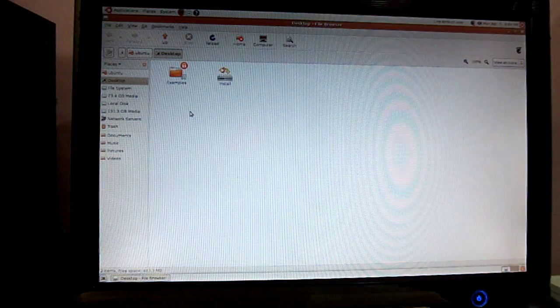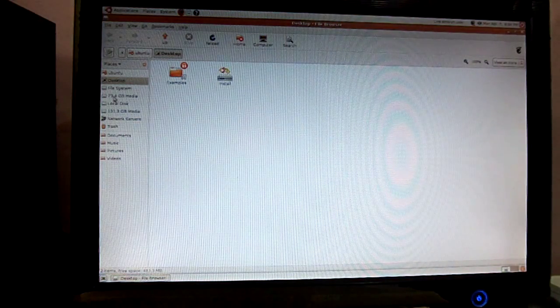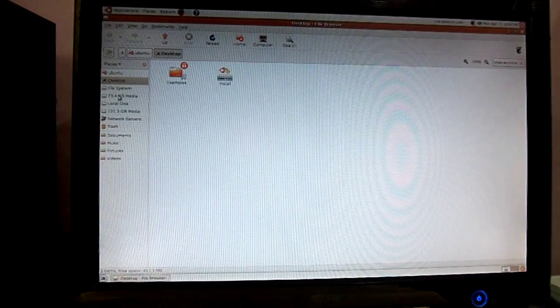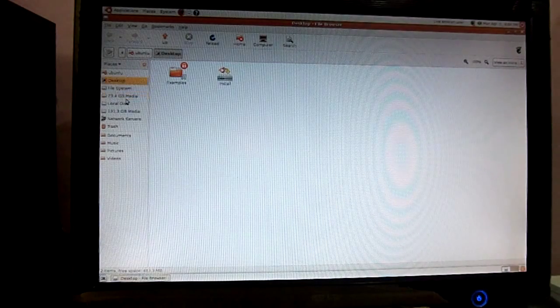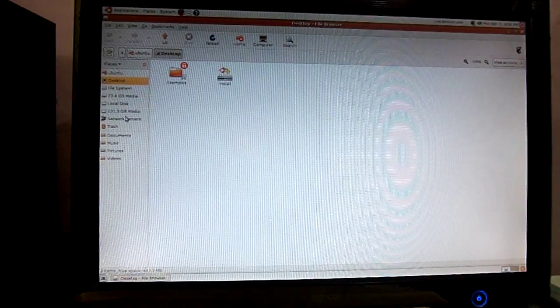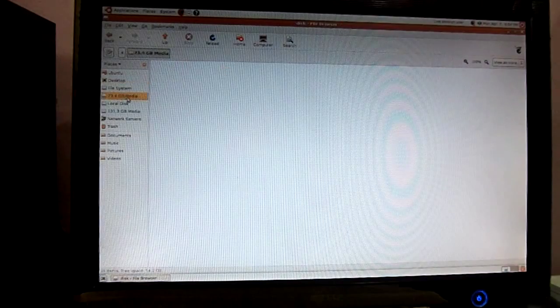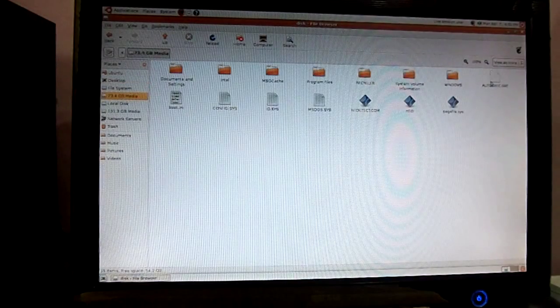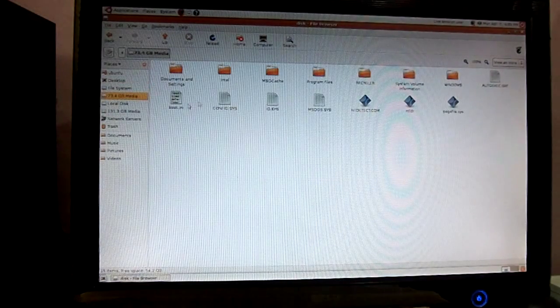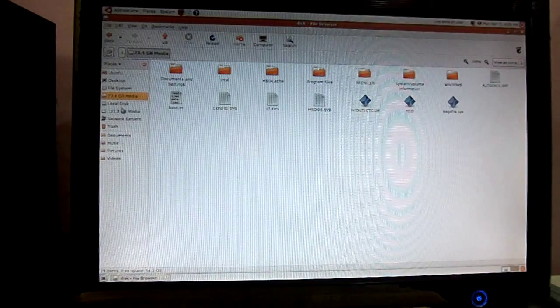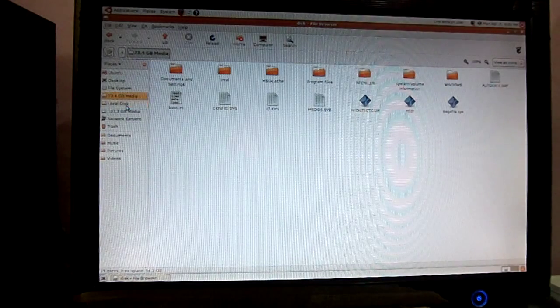From here you can see your hard disk is showing, this 73 GB and all that. Just click on that and you can see all your data. You can see all your data of your hard disk.